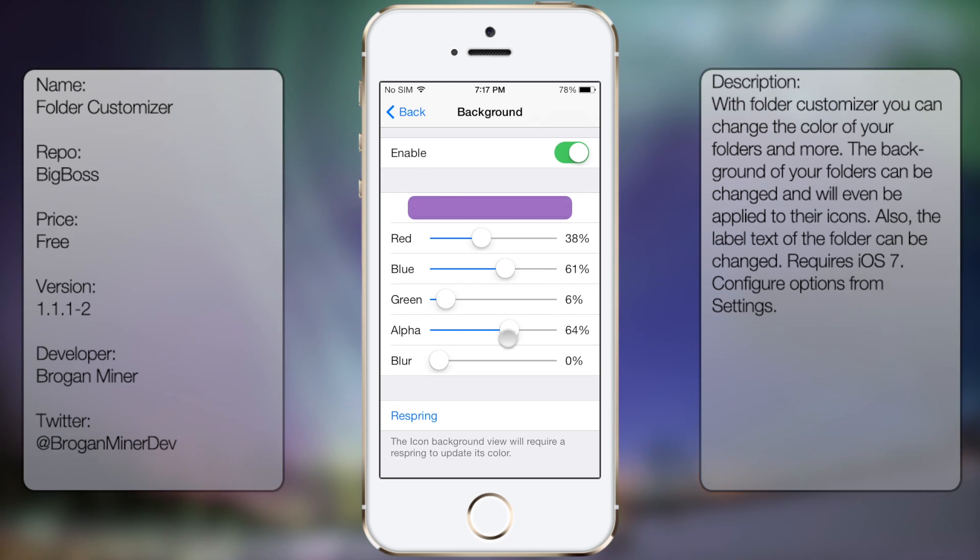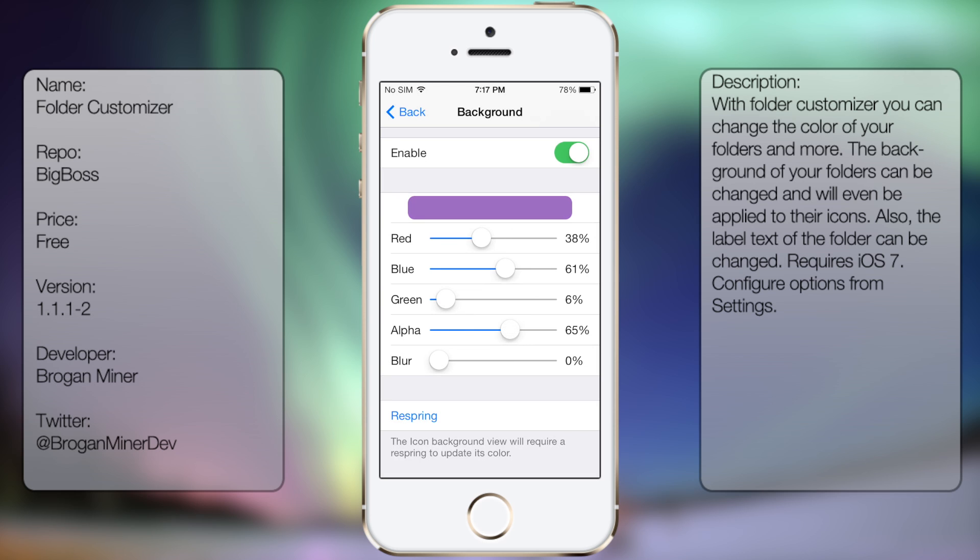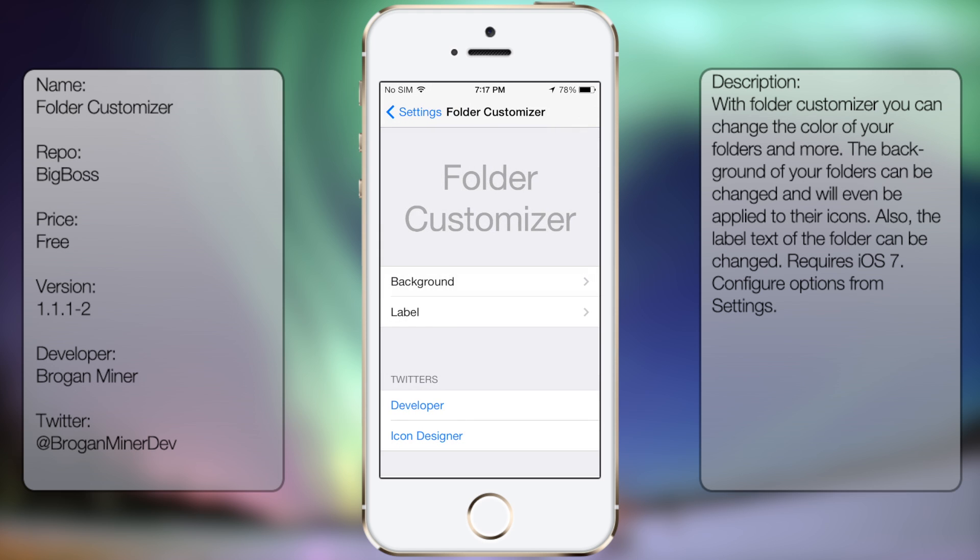Once you have your adjusted settings that you want to affect, you can simply tap on Respring and it should take effect.